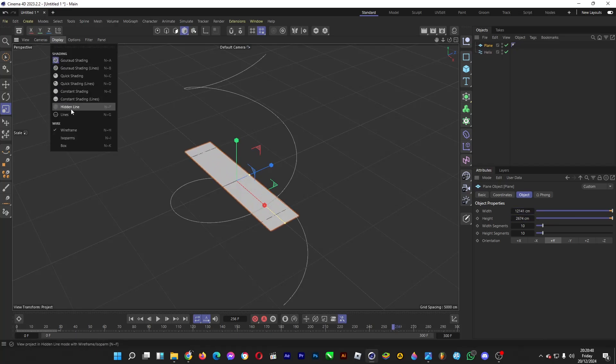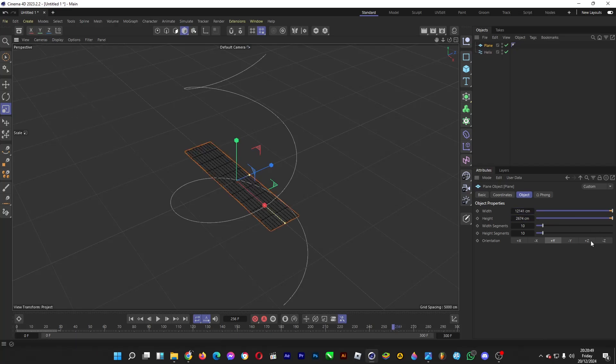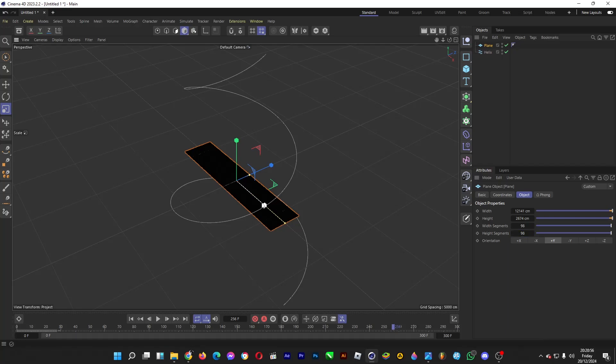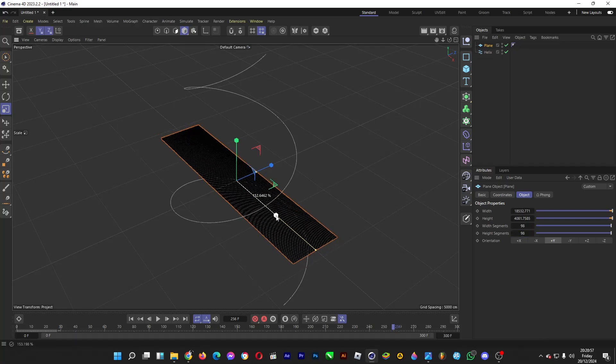Go to Display, Lines, and then increase the width segments and the height segments. And then when you're done...